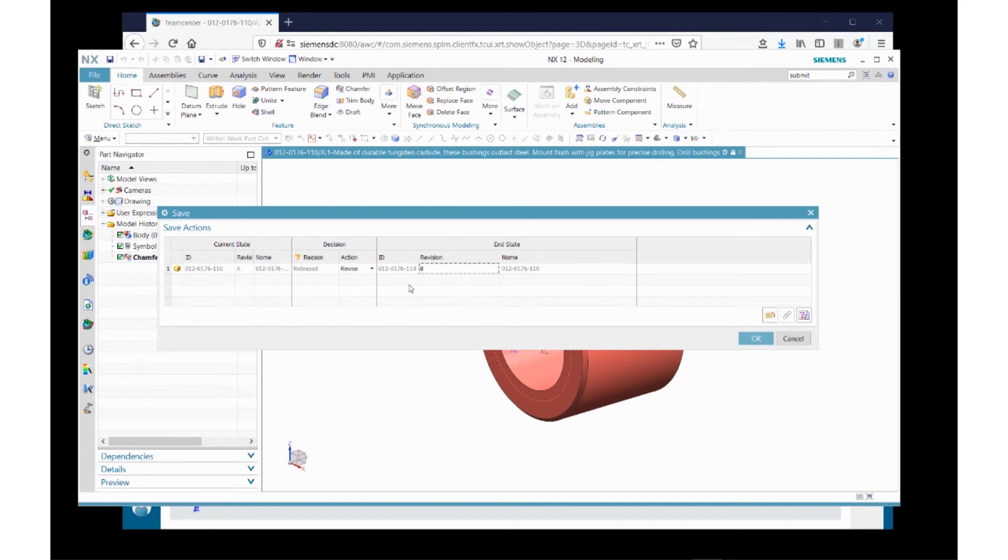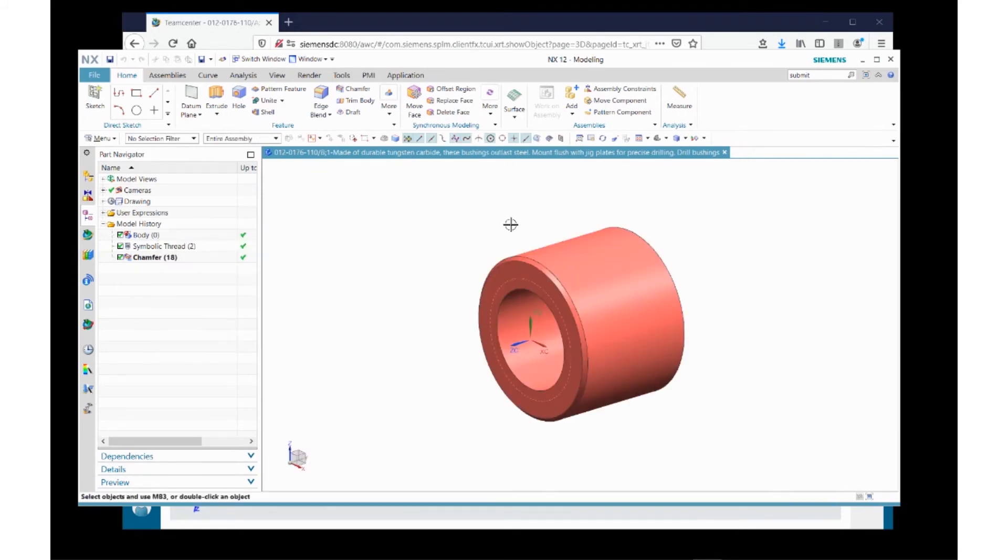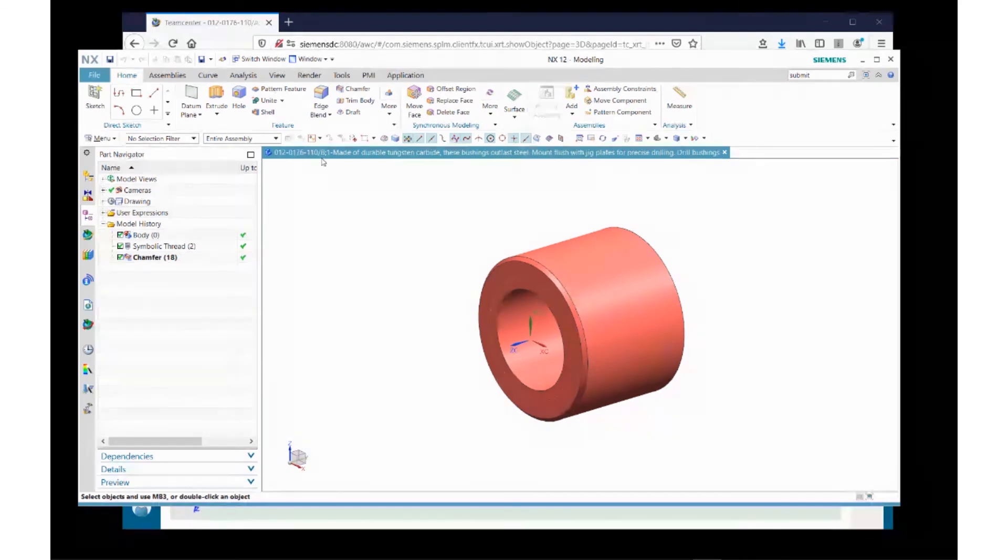If I double-click here, Teamcenter will automatically give me the next available revision, which in this case is B. Revision sequences can be modified. And if I click OK, NX will now allow me to continue to work on this particular part, but now I'm doing so at the B revision.